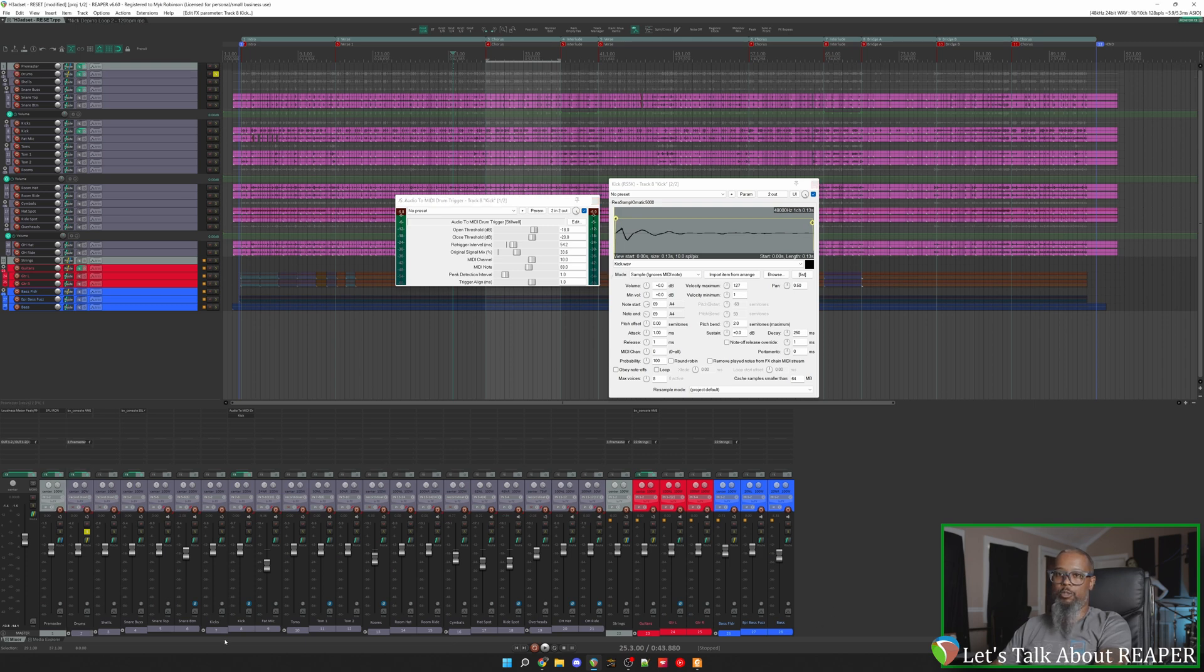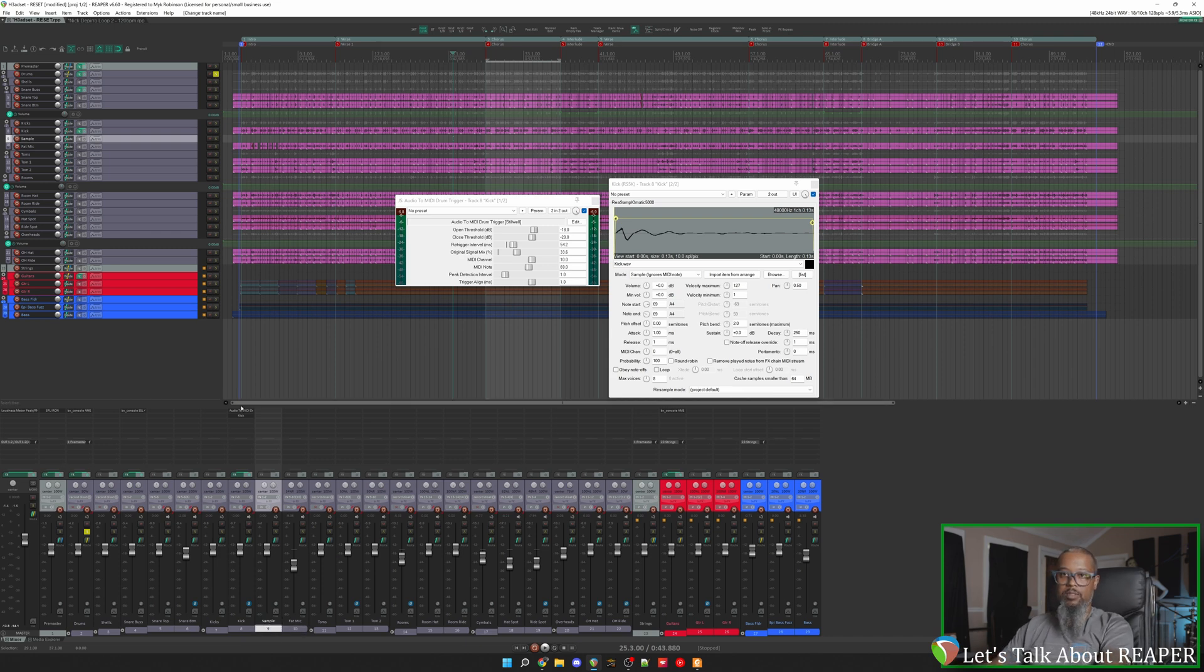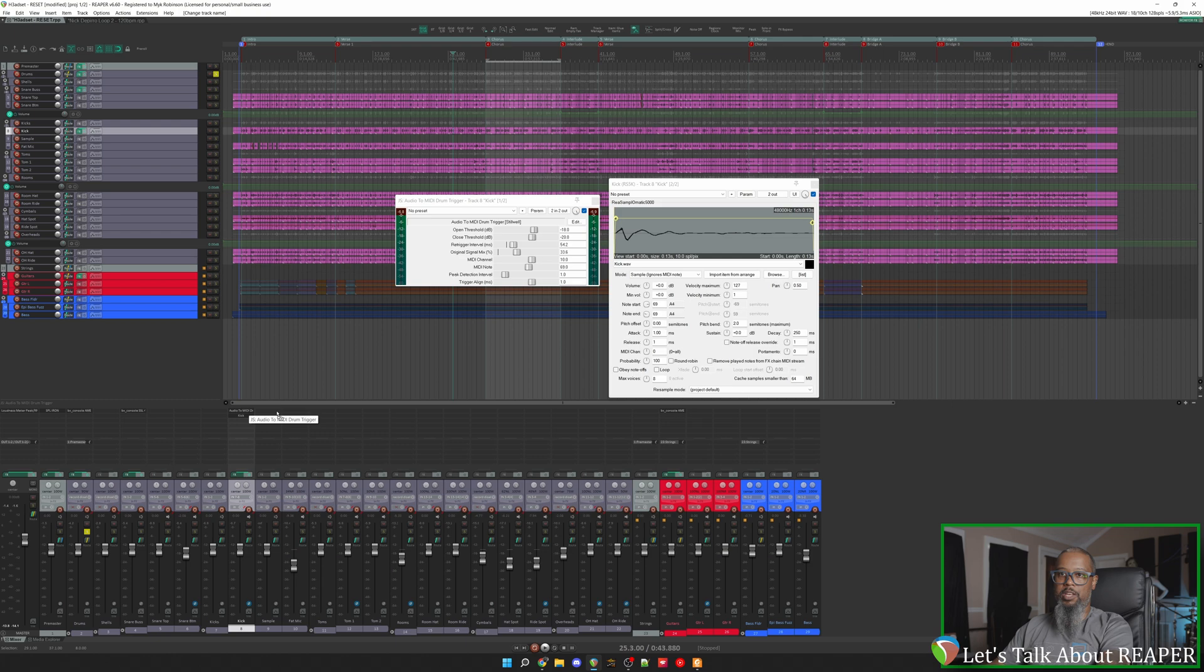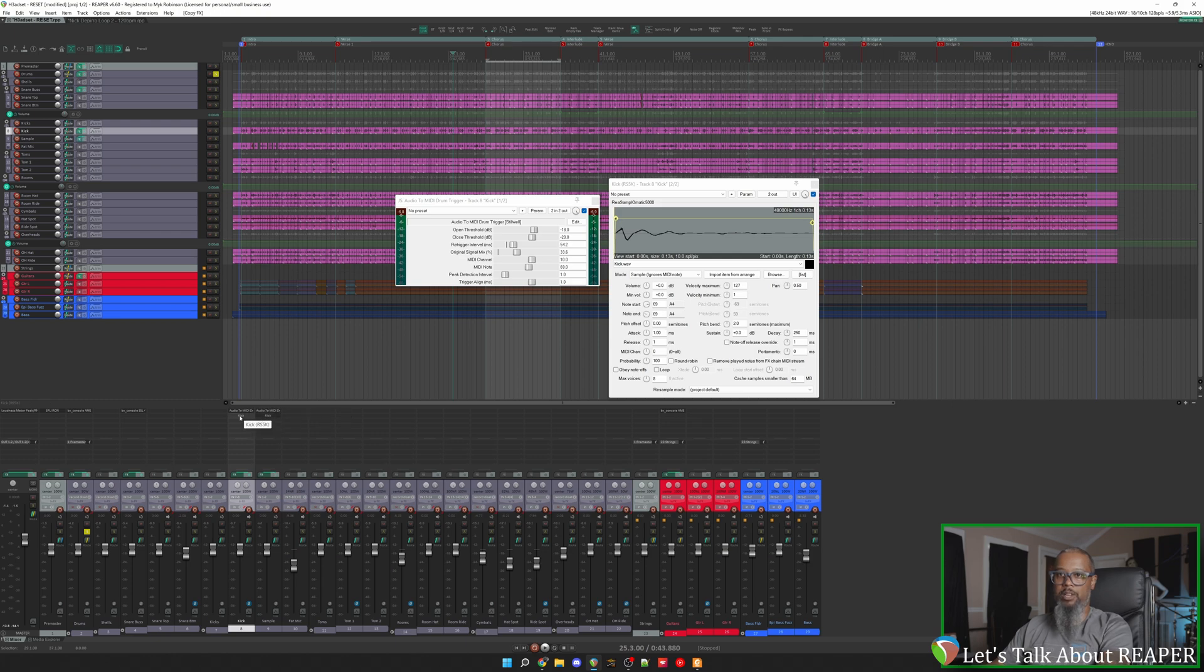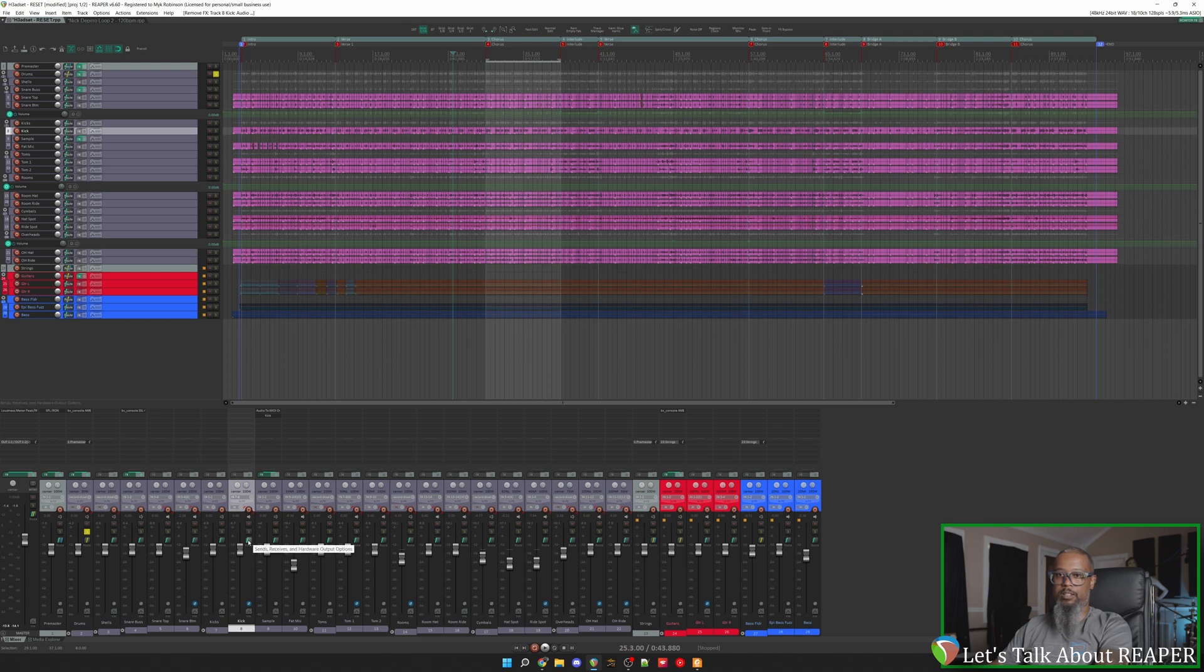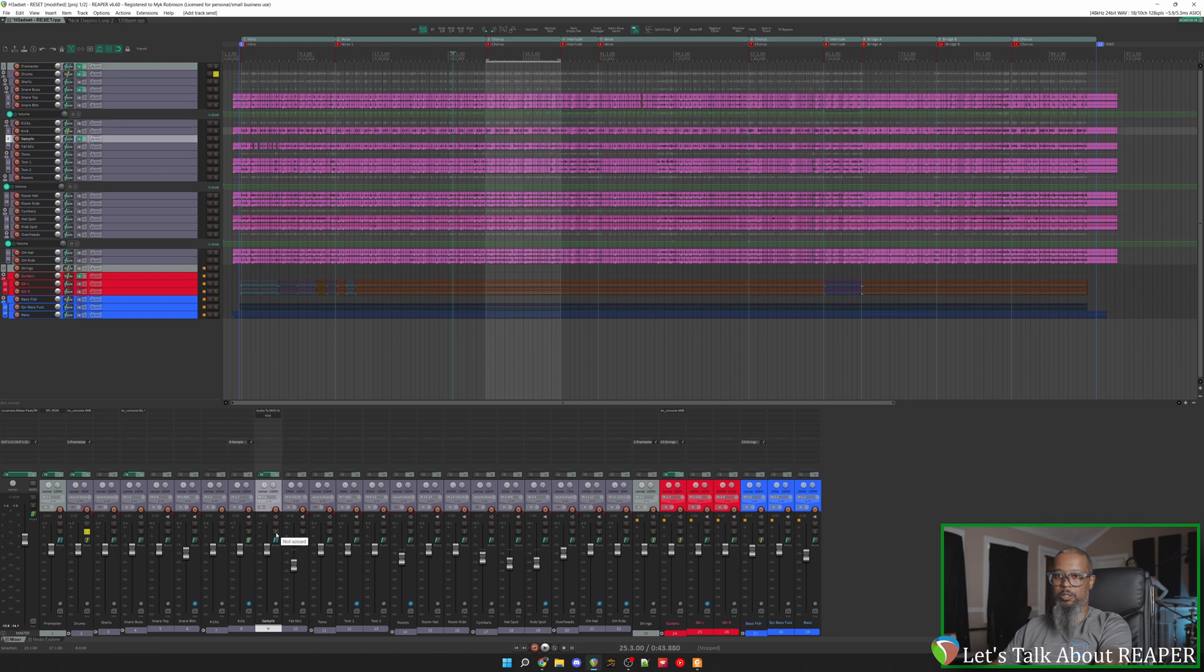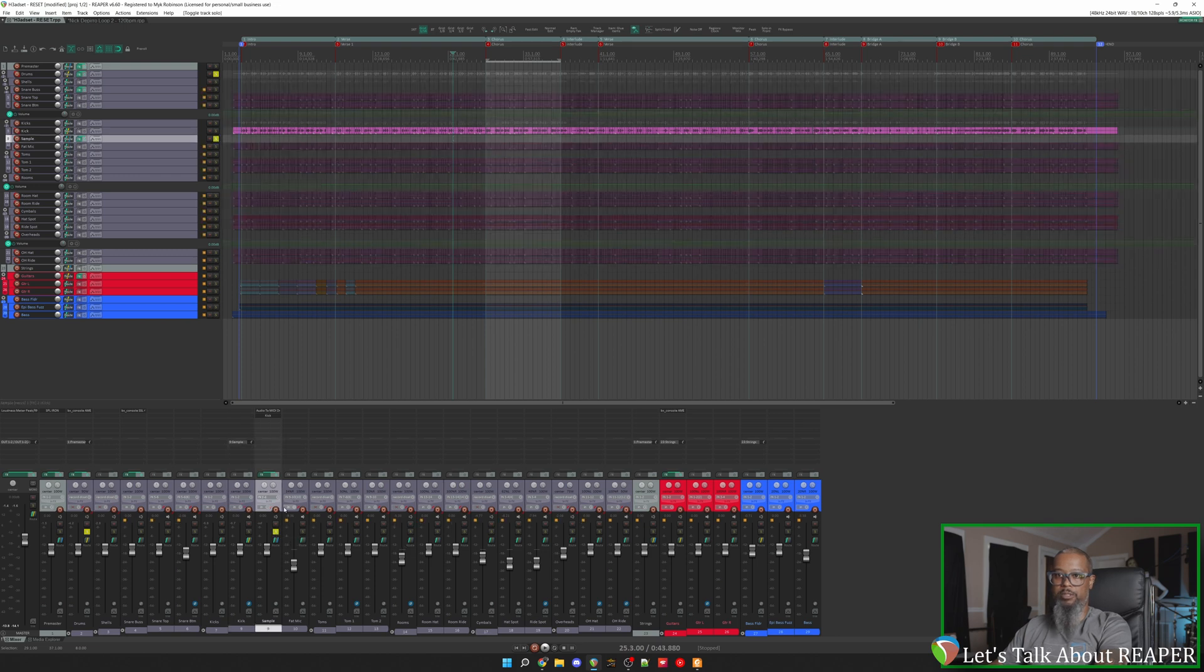I'll create another track inside of my kicks bus. And I'll call this sample. Now let's take our audio to MIDI and move it over. And the same thing with our kick sample. And then remove them from the original track. Next I'll need to route my kick track into the sample track. I'll left click and drag from the route button onto the other track. And what I'd like to send is audio one and two to inputs one and two. I'll solo this track so we can focus. And let's take a listen.